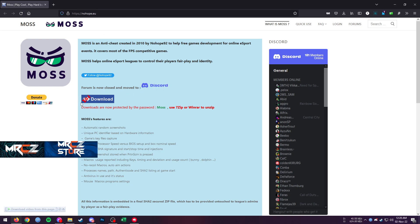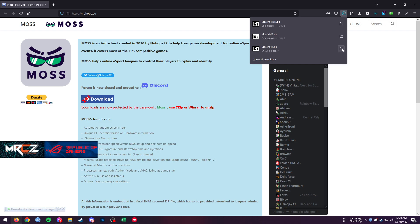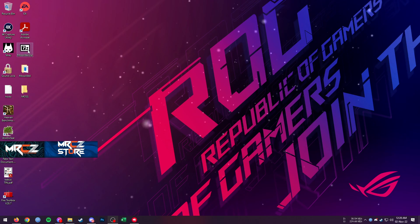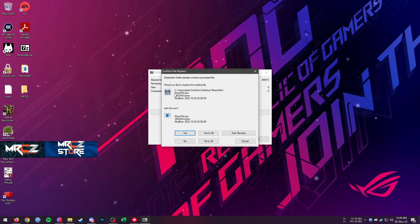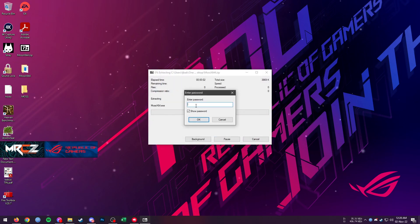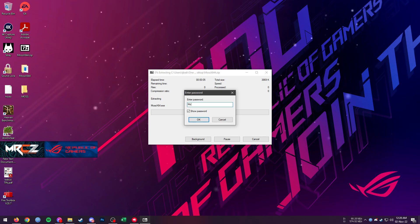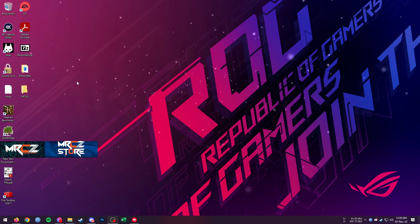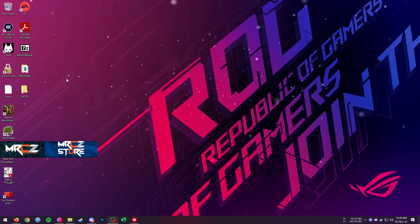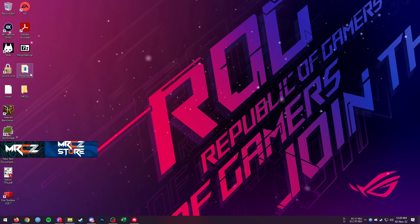Once you go to the website, you will see a button called 'x64 download'. Press that button and your download should start. After downloading, the zip file will be on your desktop — I have already brought it here. I will go and extract it. It will ask for a password; the password is 'Moss' with a capital M. Use that password and the extraction will be done.